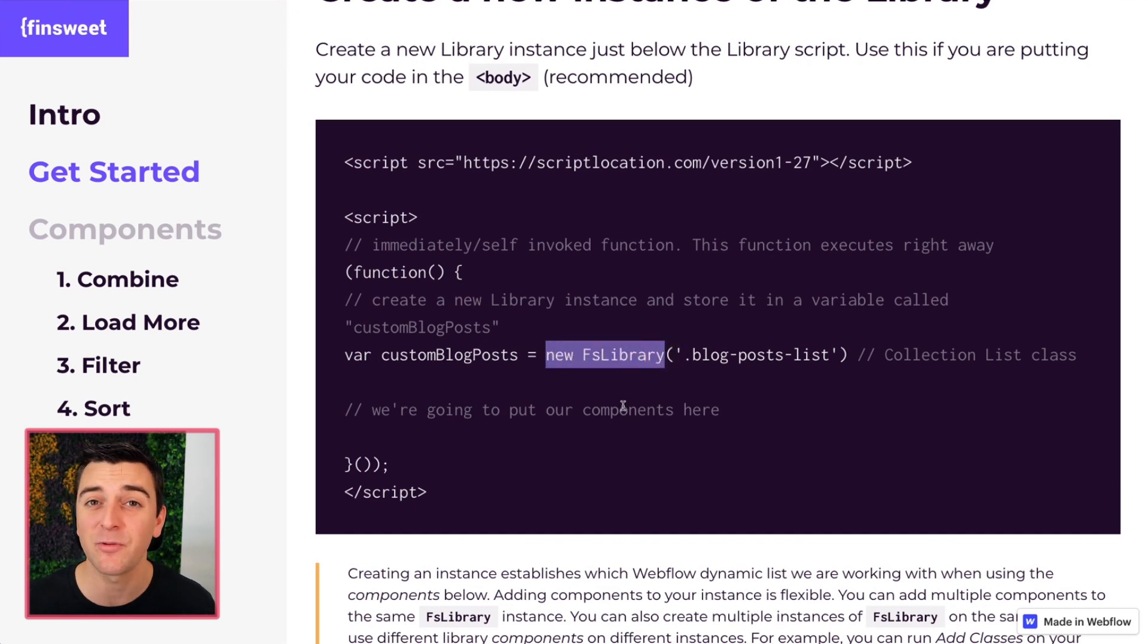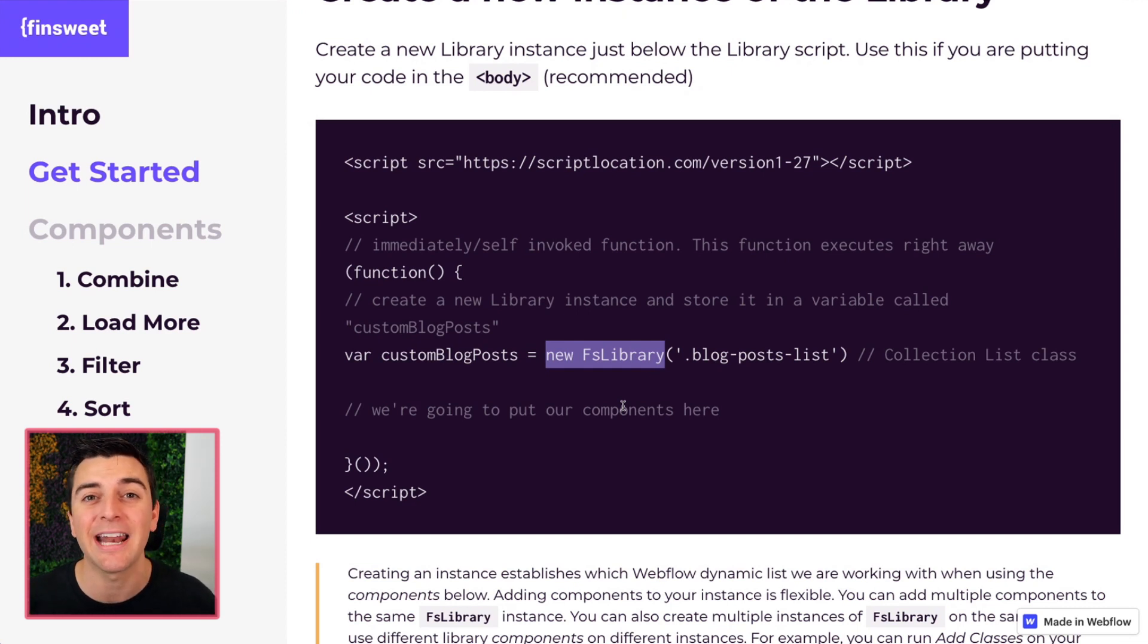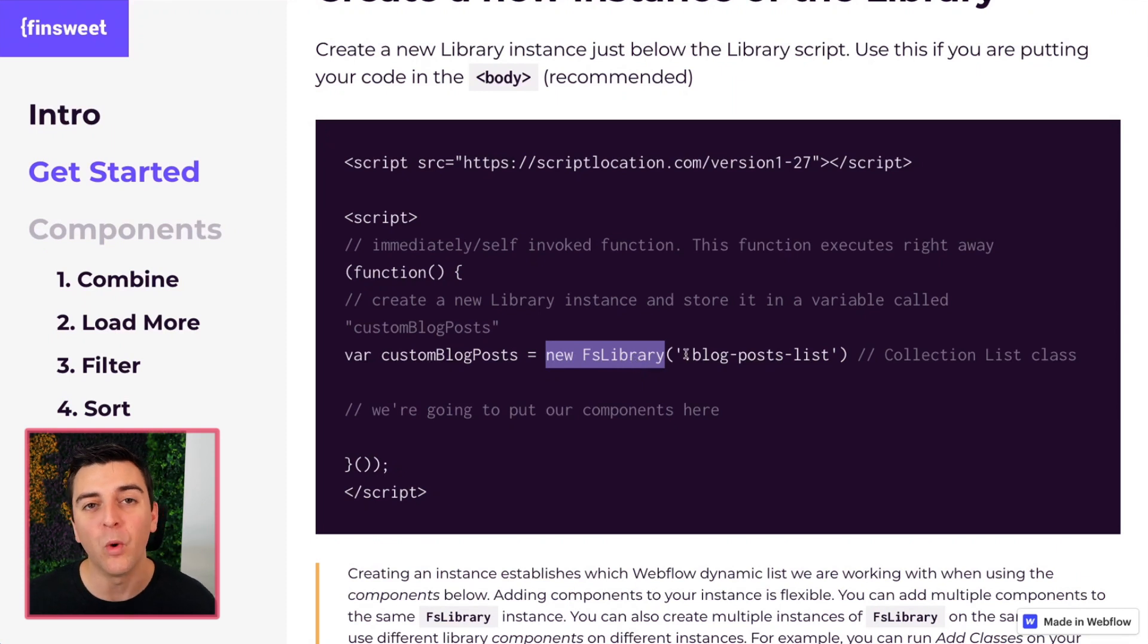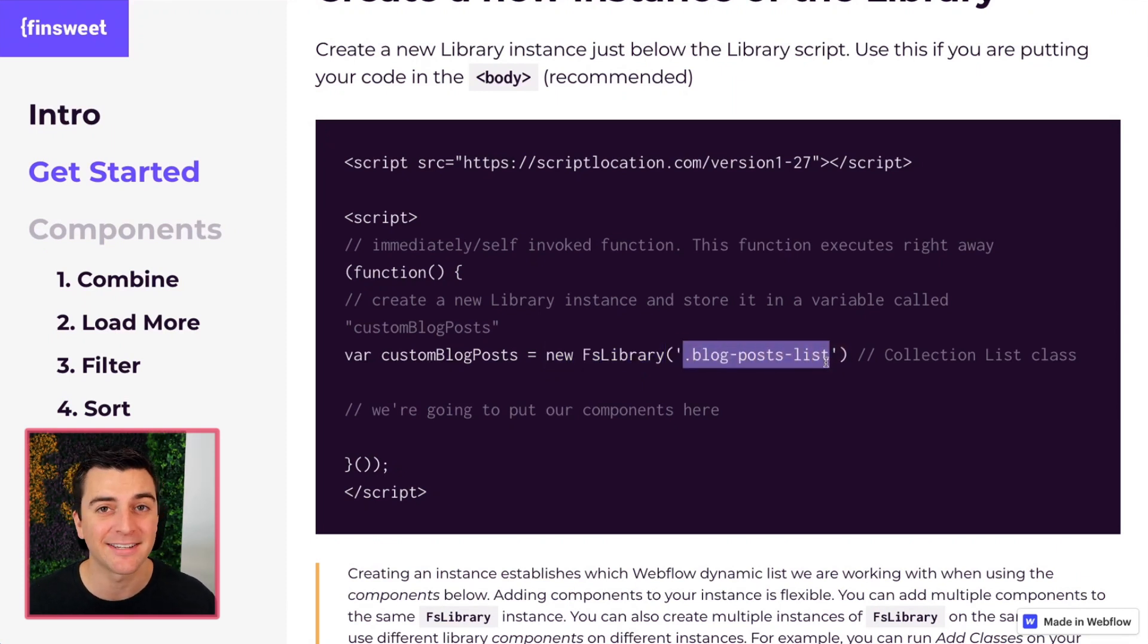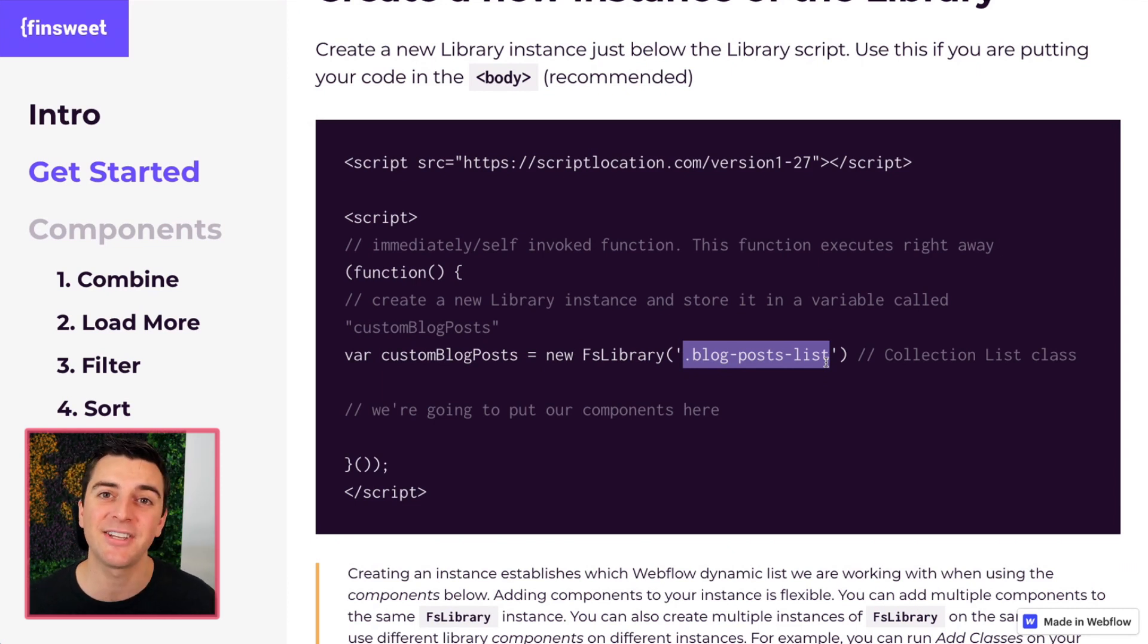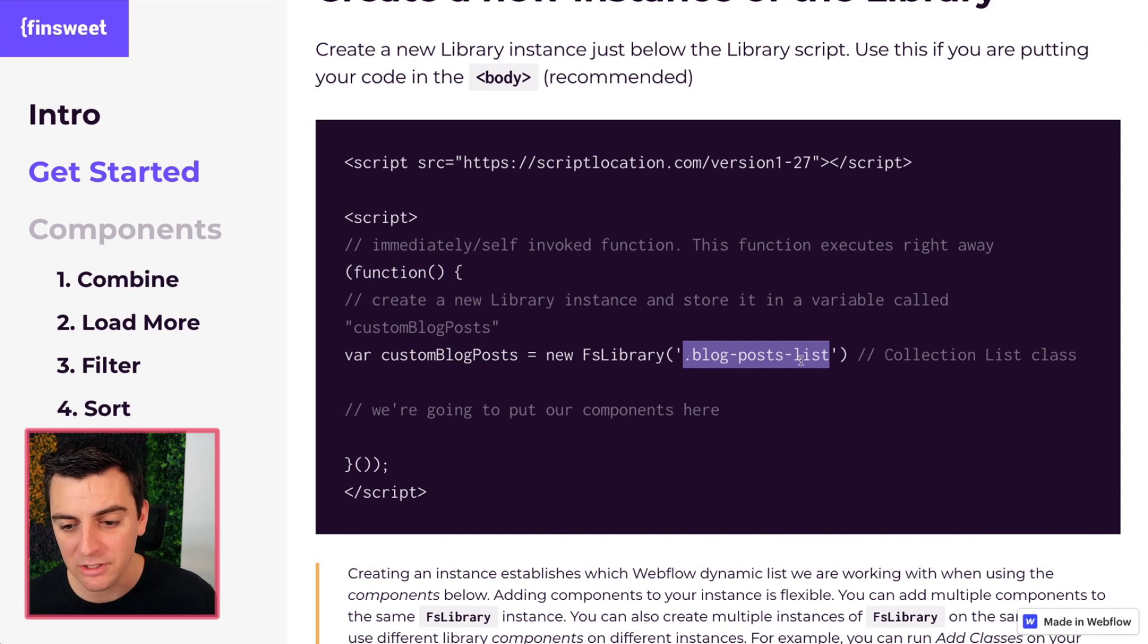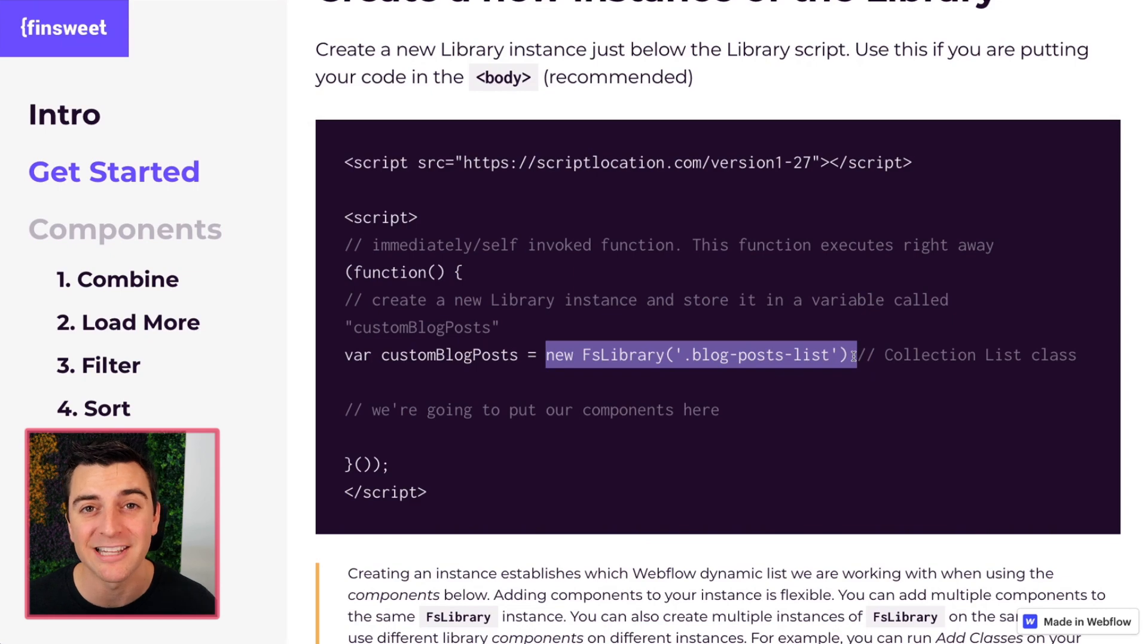This text right here is not something you can change. You cannot customize. You cannot edit it. It is a new FS library. What is the class of your collection list? That's what we're targeting. We are telling the library this is the collection list we're working for. So this is the blog post list and we're creating a new instance of the blog post lists.